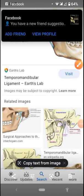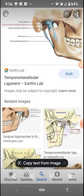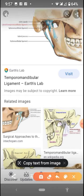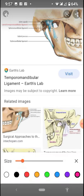Hello, Amani Raheem. Assalamualaikum students. How are you people? Let's start today's lecture. Today we are going to study the temporomandibular joint.